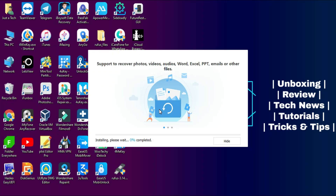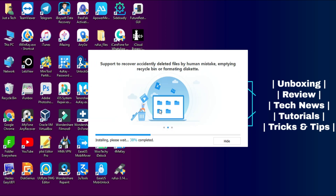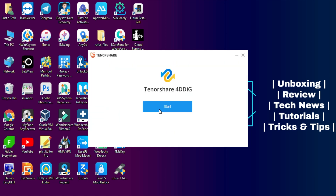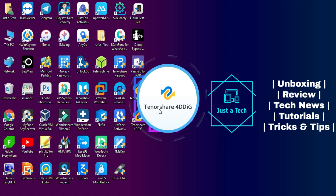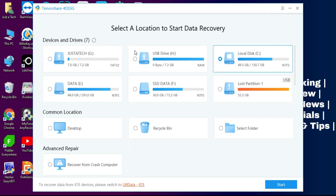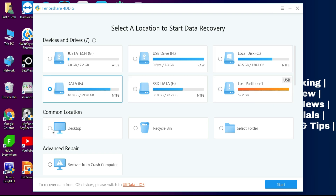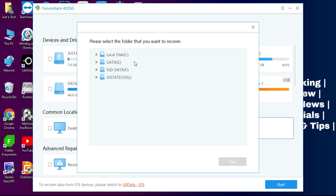Once you download the tool from the description, just click on Install and it will start installing on your system. After installation, click on Start and your tool is ready. You will then see the Tenorshare 4DDiG interface.